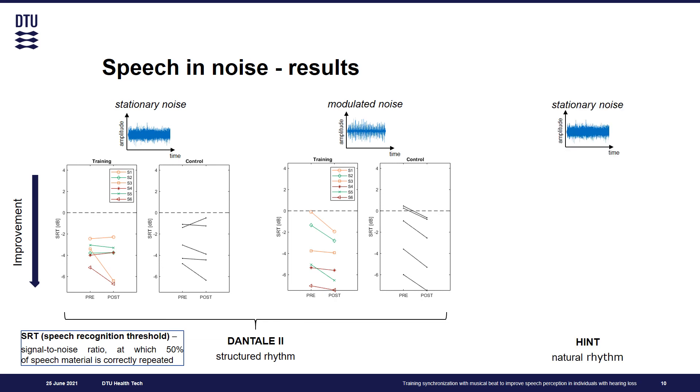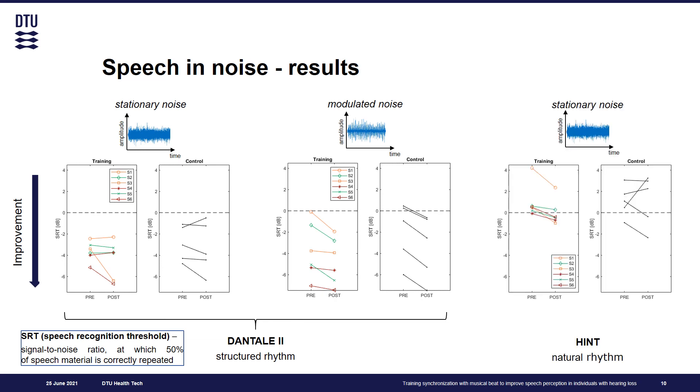For Hint in stationary noise, we see a modest but consistent trend of improvement for training group. However, due to small sample size, we cannot at the moment conclude if this is a significant change.